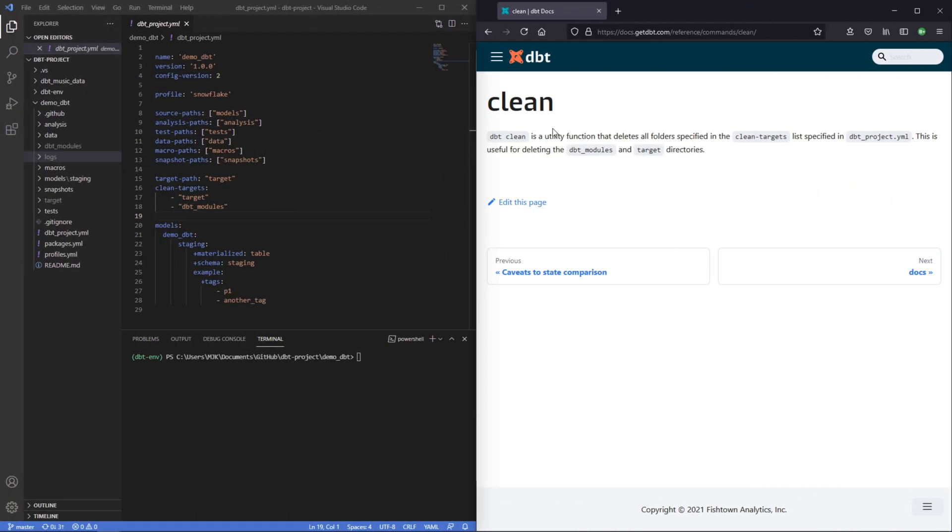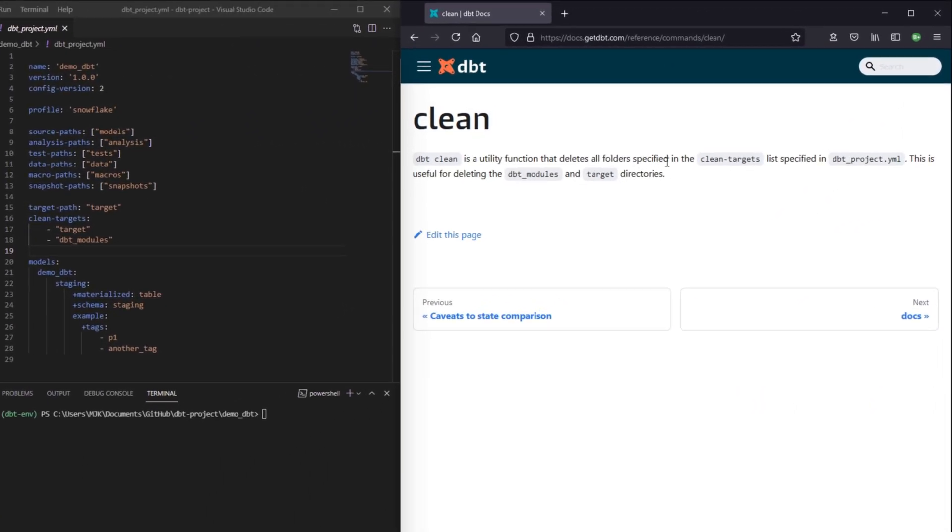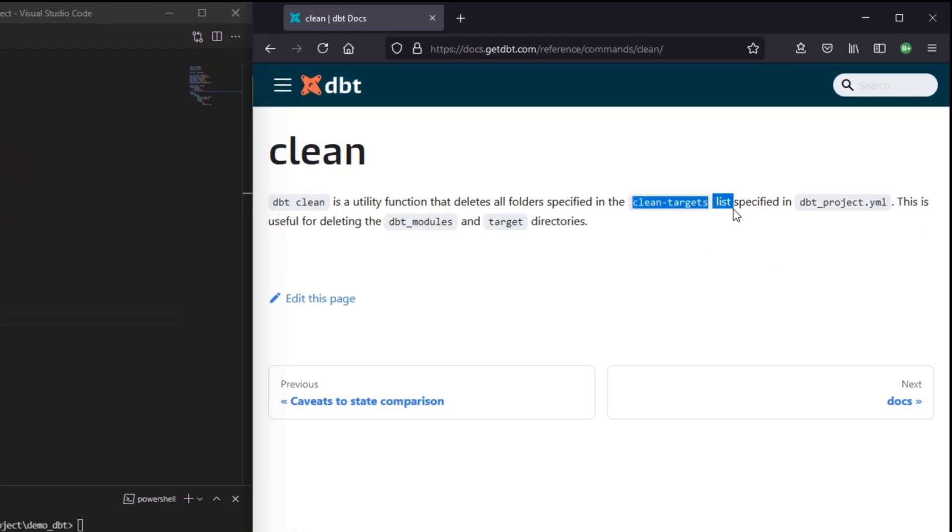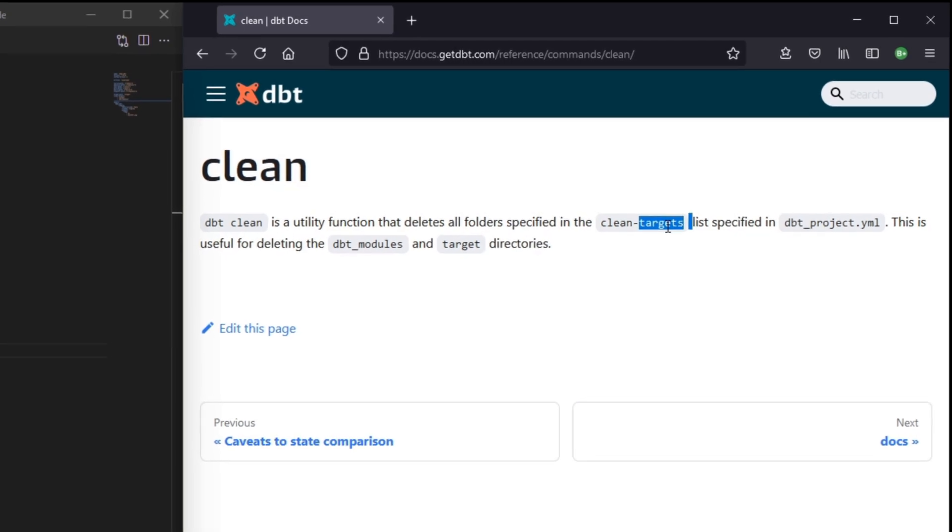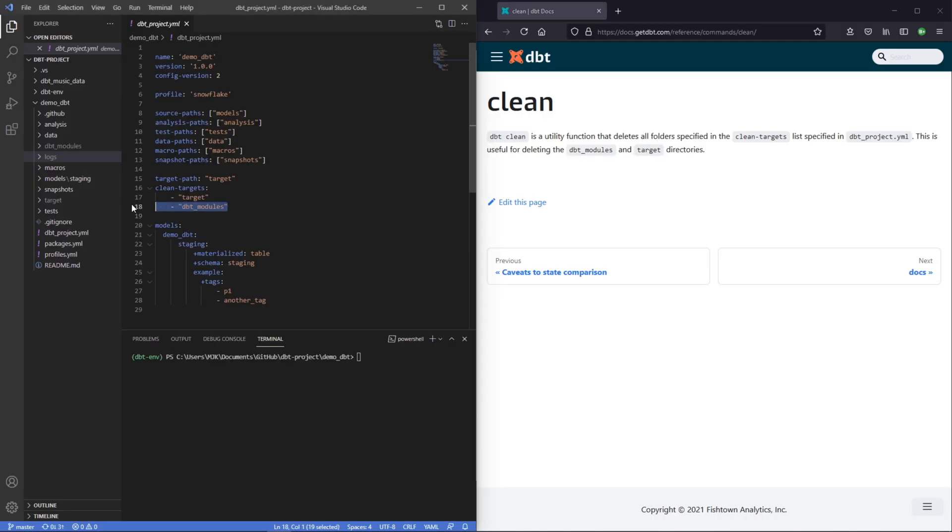So dbt clean is a utility function that deletes all folders specified in the clean targets list. And this is specified in your dbtproject.yaml. Like it says, it's specifically useful for these two directories. As you can see here, this is set clean targets in our dbt project. They can typically get over cluttered or built up fairly quickly and need to be reset.